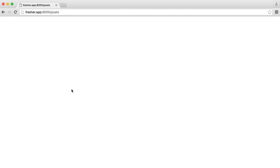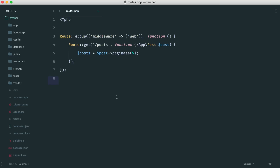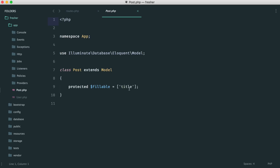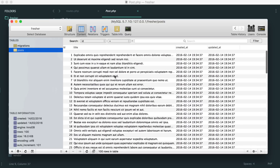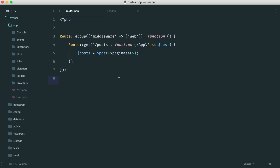Creating a custom presenter will allow us to control pretty much everything about how the markup is generated. To start with, I have a post model already set up, hooking up to my database table — just a table called posts with about 100 records in it. Over in my routes file, I have a route with the URI /posts. I'm just grabbing the post model and paginating, placing five per page.